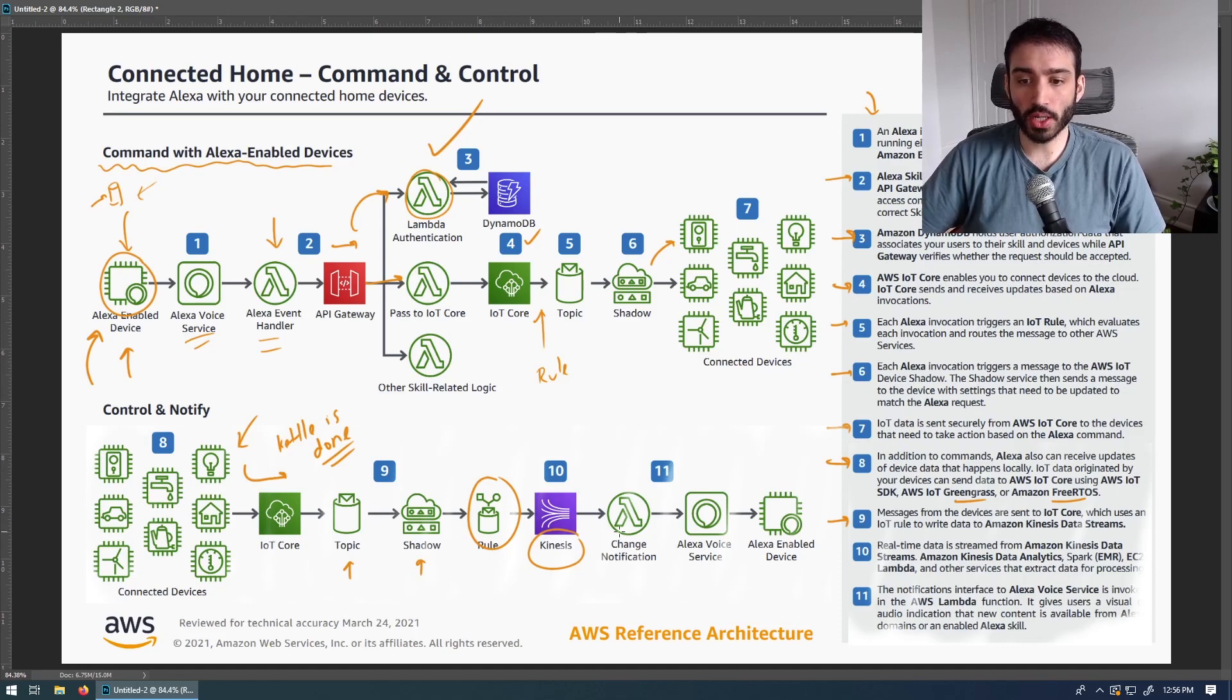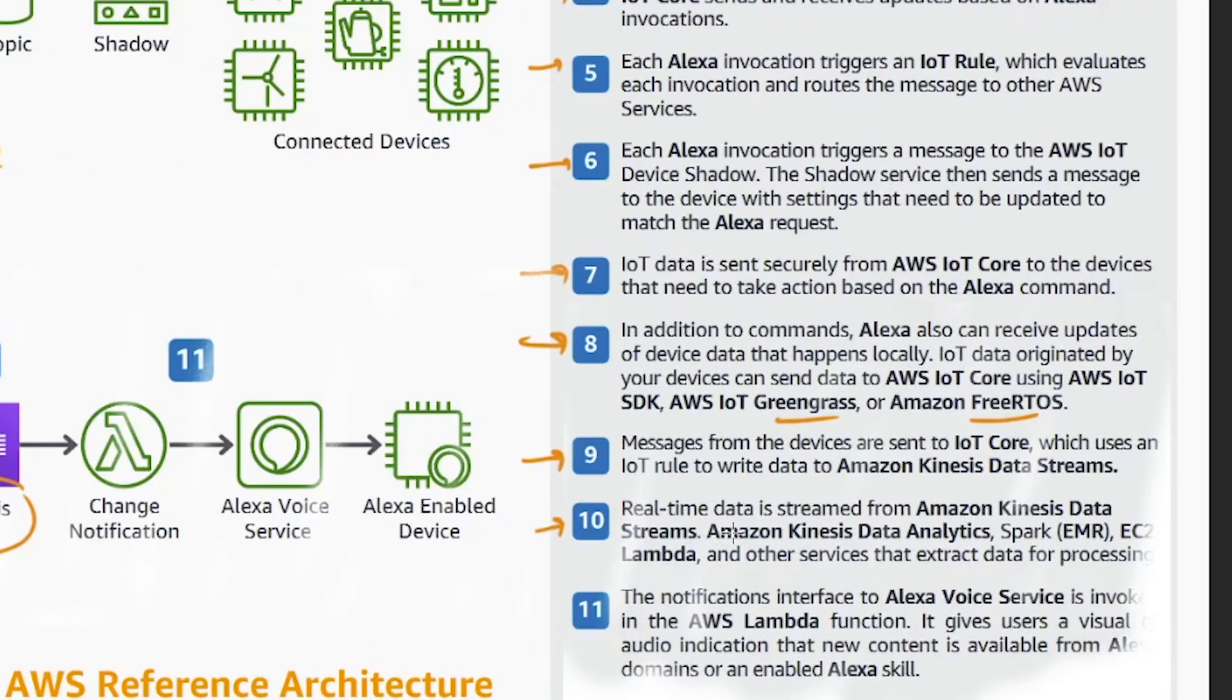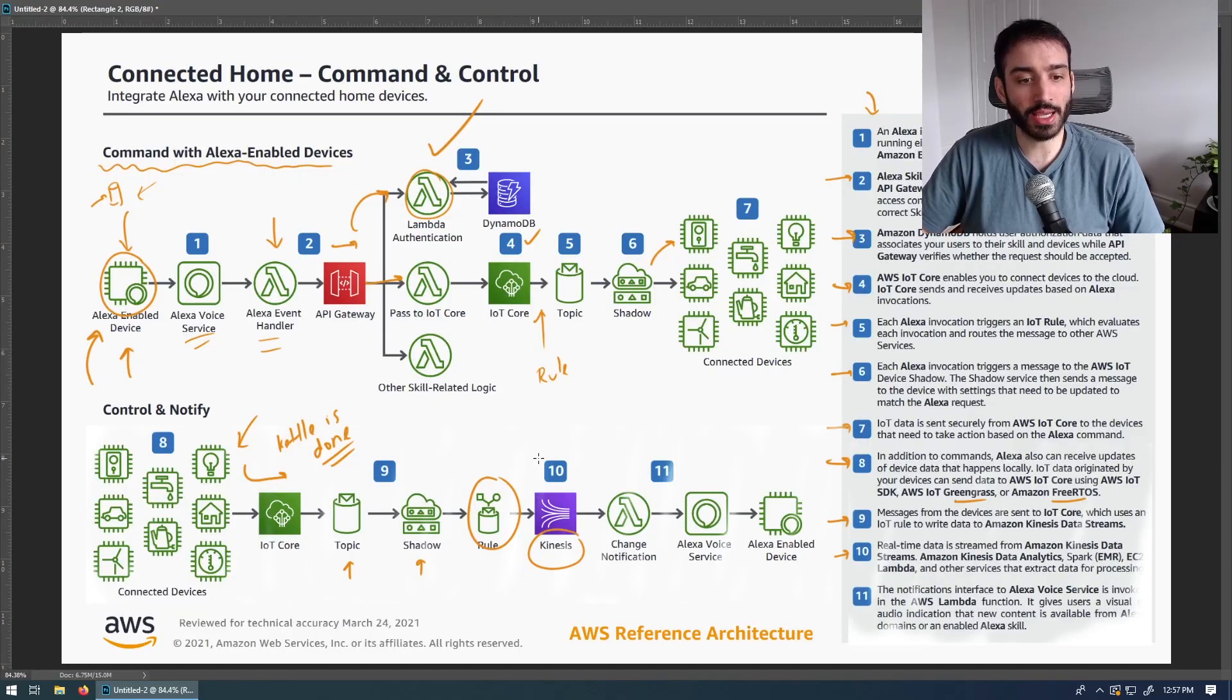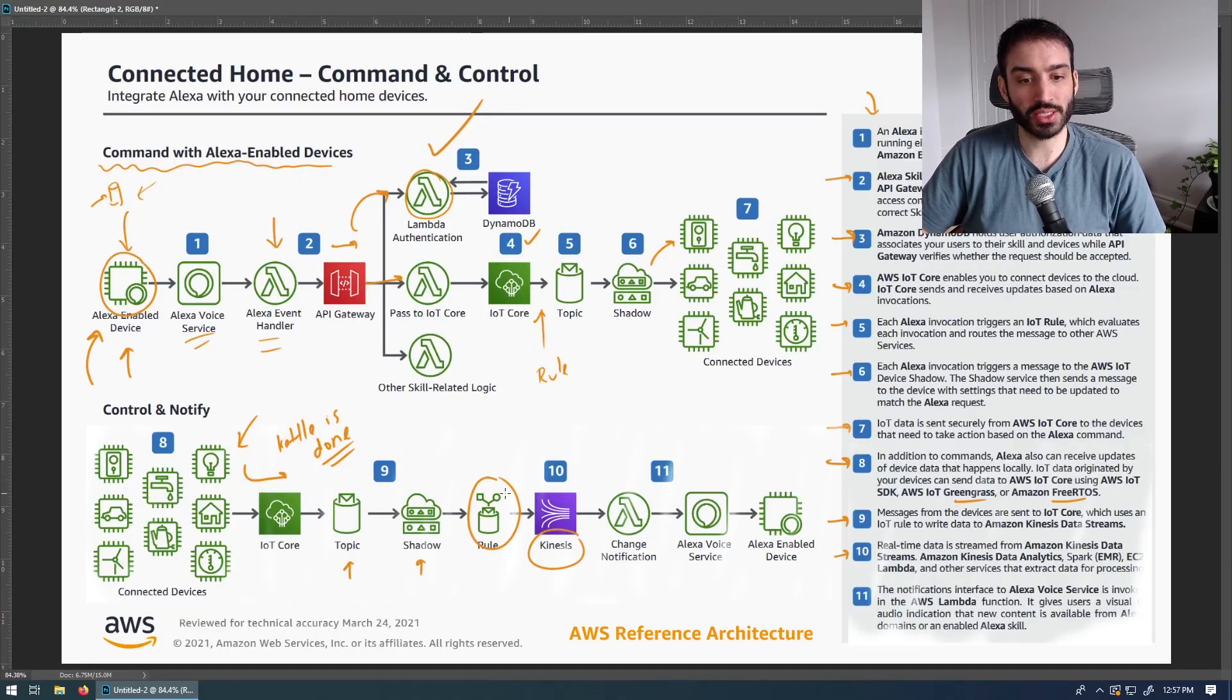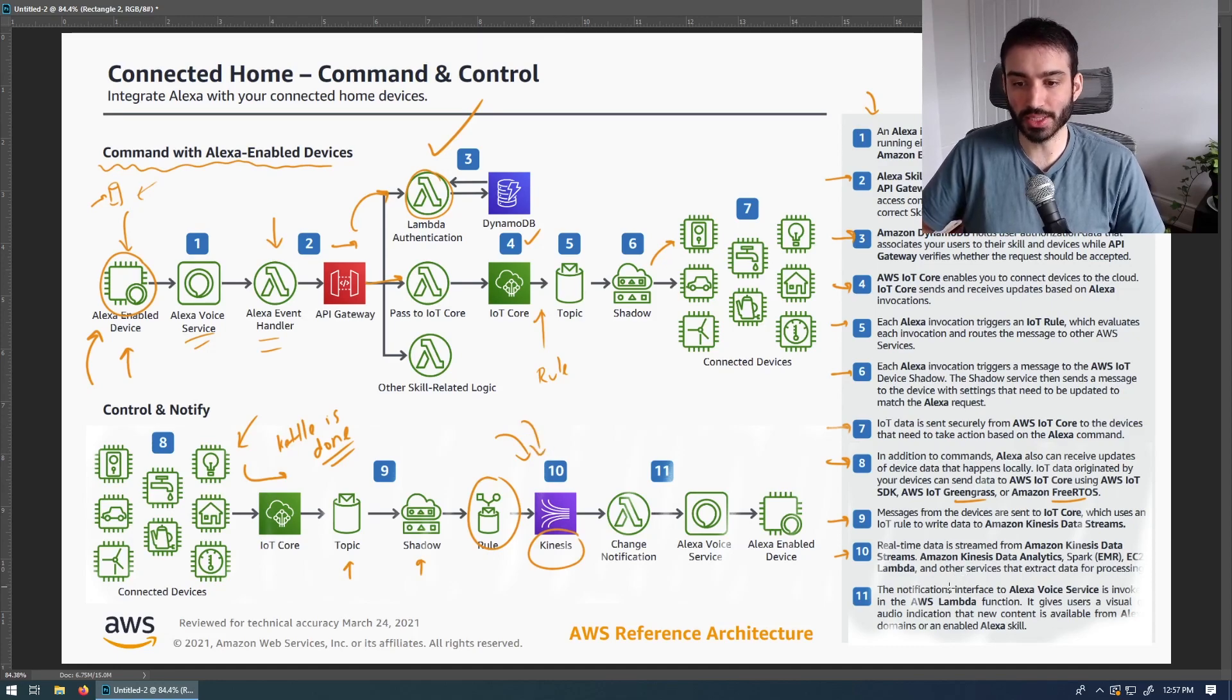Let's move on to number ten now, where they talk about this more in detail. So real-time data is streamed from Amazon Kinesis data streams, Amazon Kinesis data analytics, Spark EMR, EC2 Lambda, and other services that extract data for processing. So you basically have this event that's coming in and all this other stuff is firing off and feeding into Amazon Kinesis. What happens next?